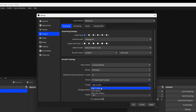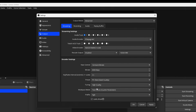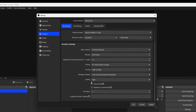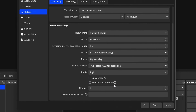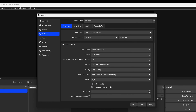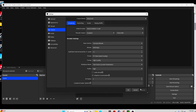For Tuning, set it to High Quality. For Multi-Pass, set it to Two Passes. For Profile, set it to High. For Look Ahead, make sure you uncheck that. For Adaptive Quantization — previously called Psycho Visual Tuning — make sure that's turned on, as it's a good feature to have in your settings. For B-Frames, set that to 2. Then select Apply and press OK. Now your settings are literally dialed in for streaming, no matter what platform you go to.